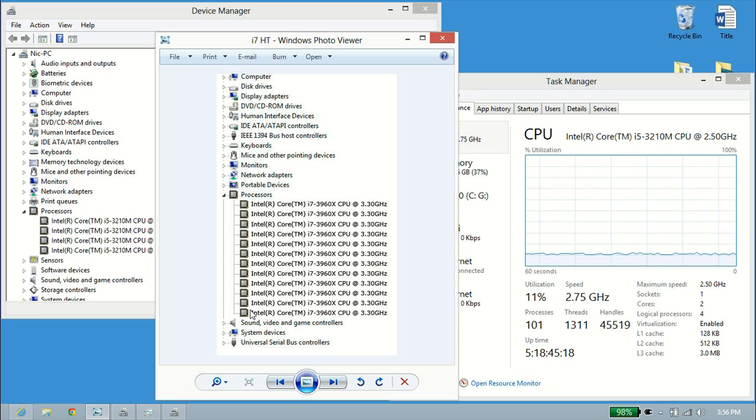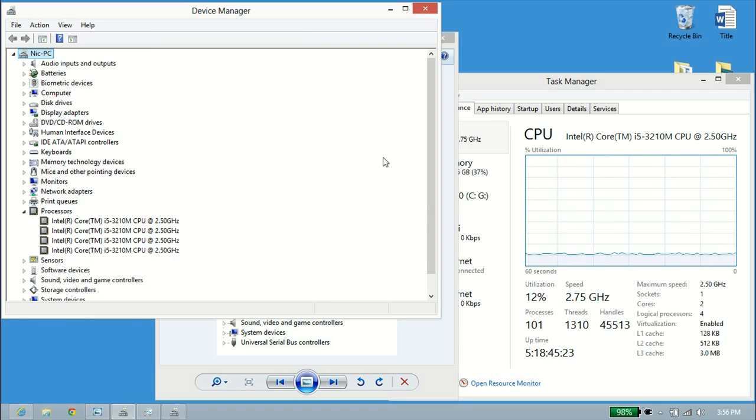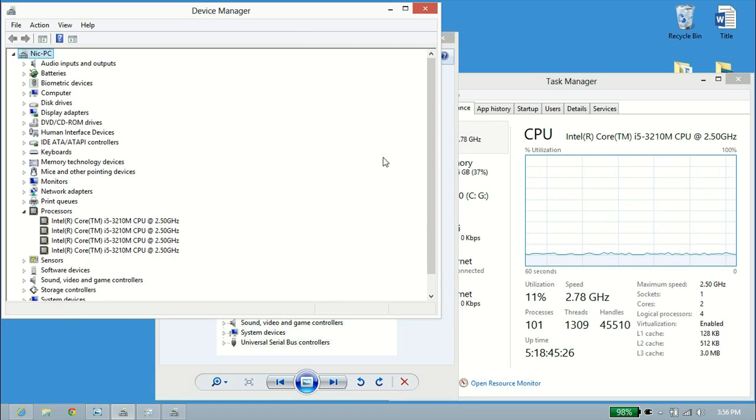This is only for Intel processors. Unfortunately, AMD does not have hyperthreading. They have different architecture designs and things like that. That's pretty much how you can tell if your processor is hyperthreaded.